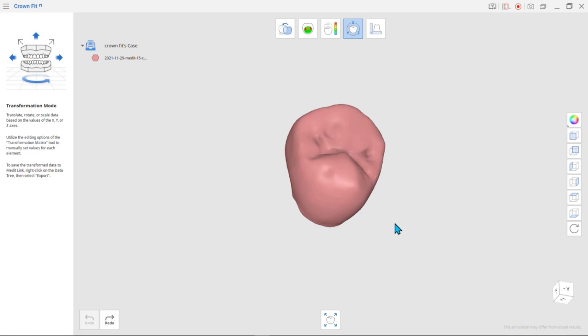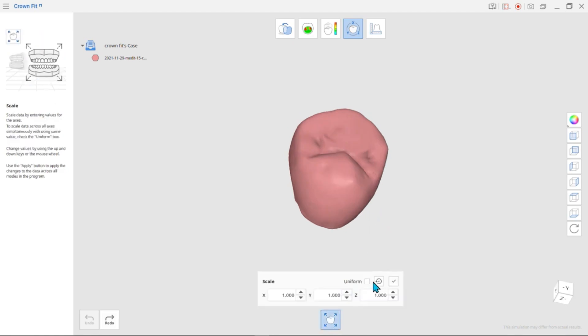If you want to transform while maintaining the ratio overall, check the Uniform box and then click Apply.